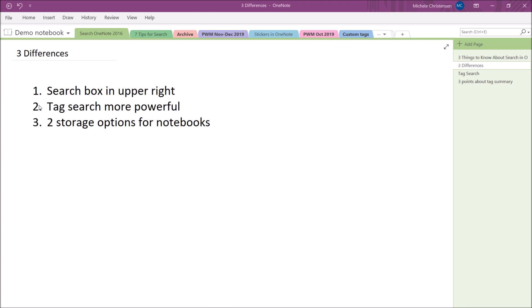So that very first thing is really quick. Your search bar is actually up here on the upper right, whereas in OneNote for Windows 10, it's on the upper left. And that's all there is to say about that. It's just in a different location.